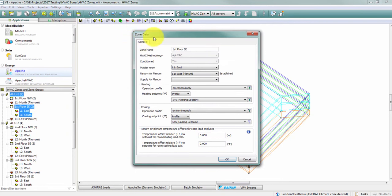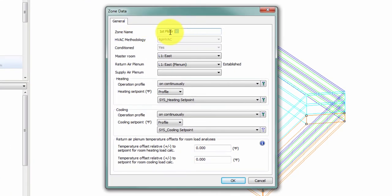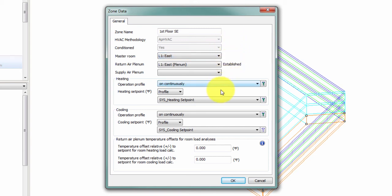Here I have the name of the zone that I have the ability to edit. I have the master room that I can change with the pull down menu as opposed to the right click set master room option. I have the return air plenum, and I can see the heating and cooling set point assigned to this zone. If I want to change the temperature offset associated with the return air plenum, I can do that in this dialog as well.